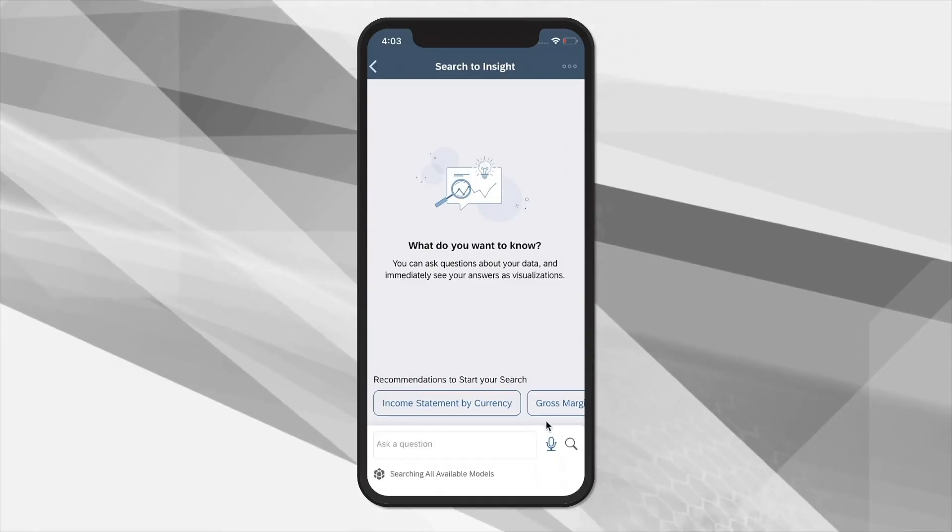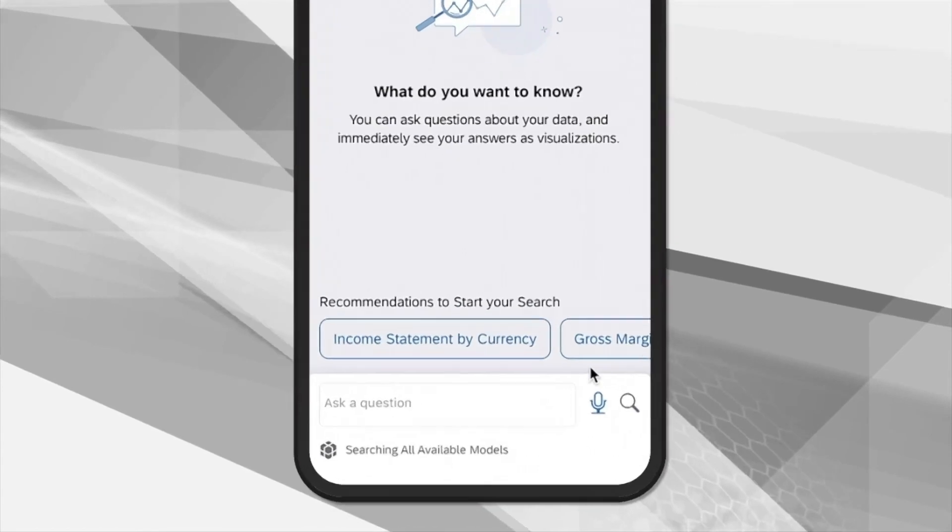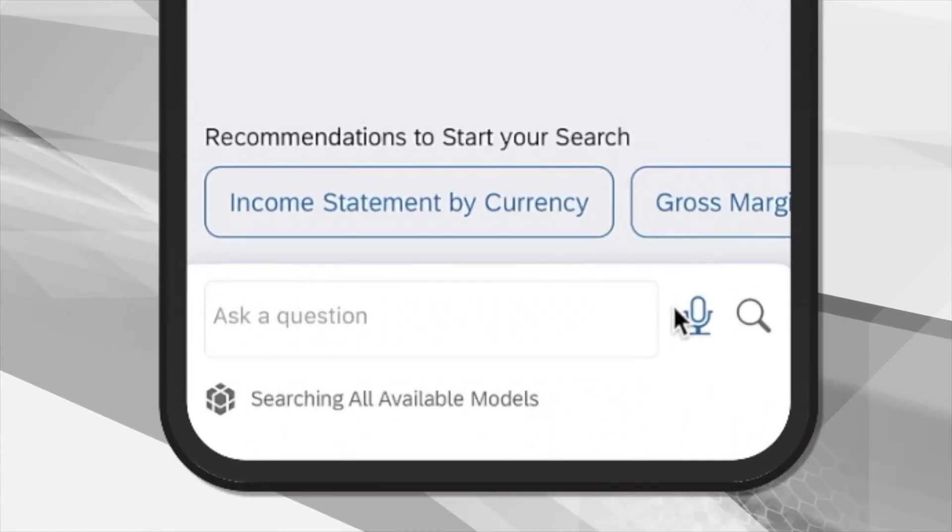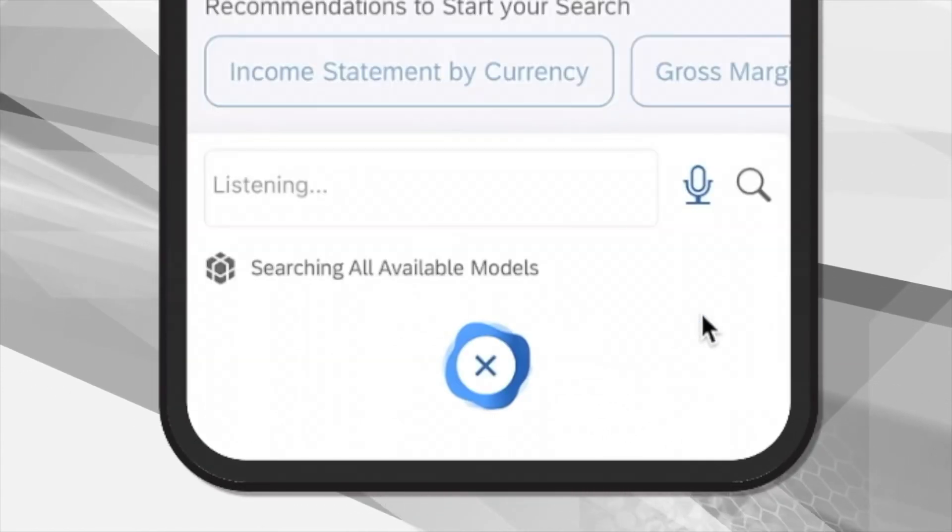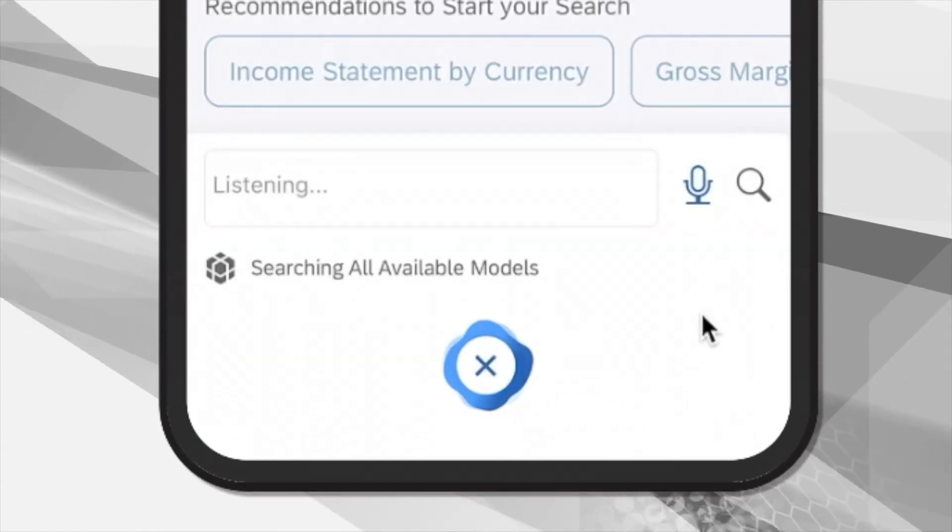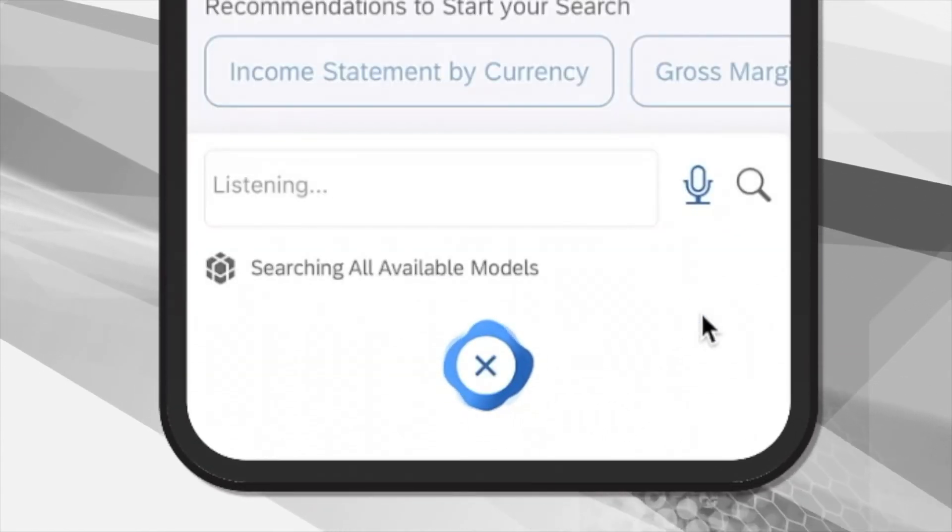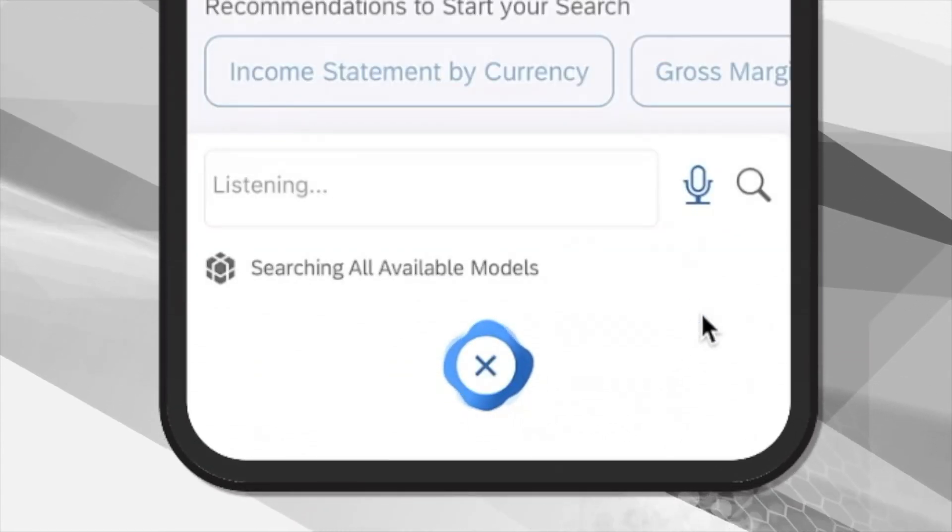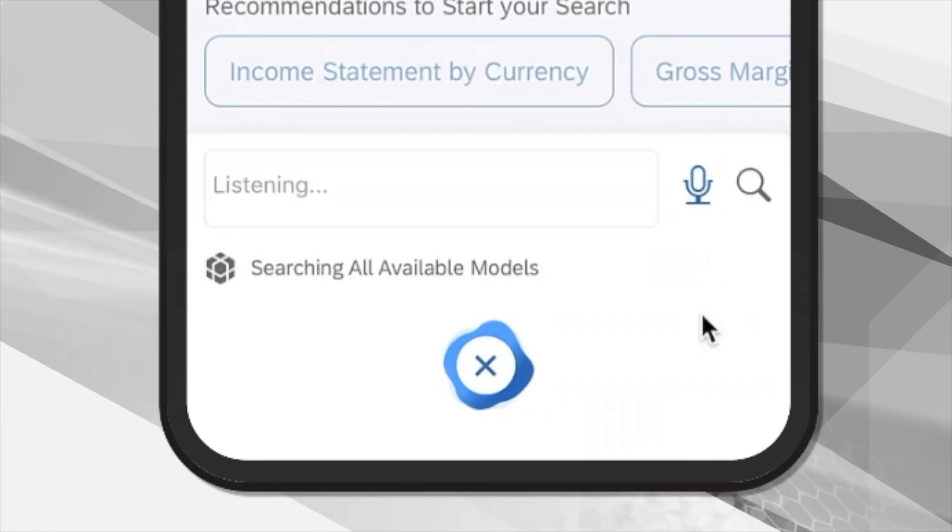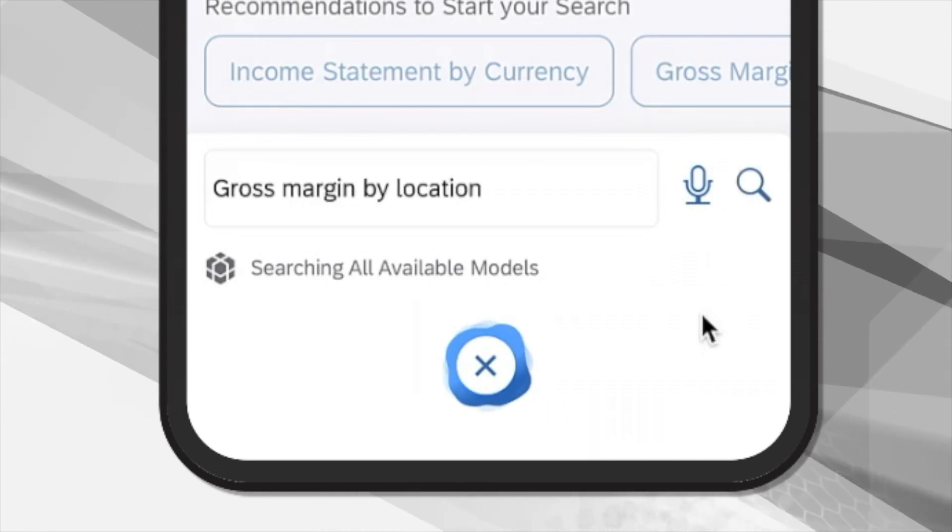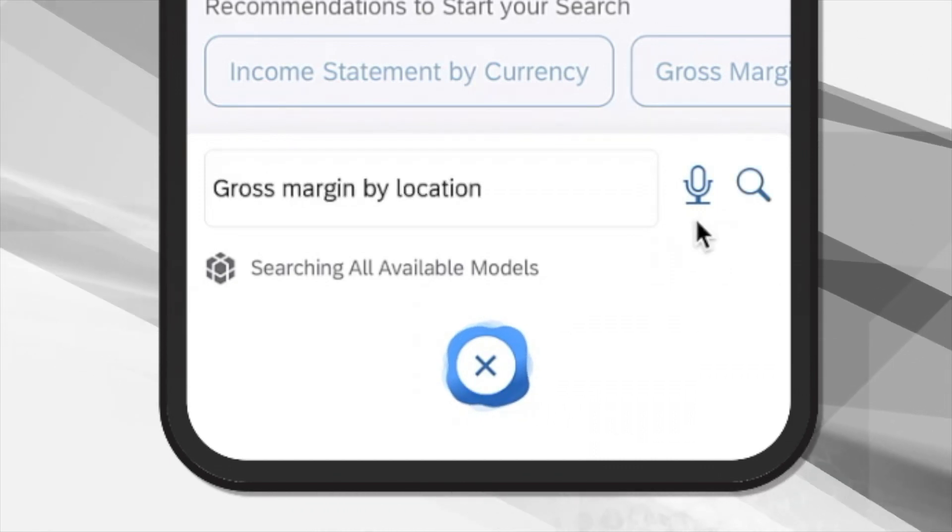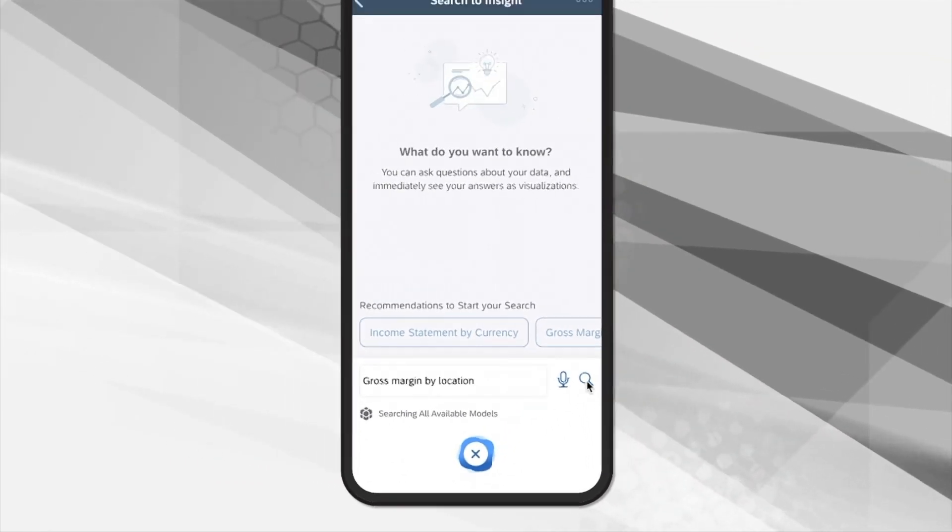On the Search to Insight screen, you now see beside the search button a microphone icon. Simply tap the icon and speak your question into the phone, for example, gross margin by location, and immediately see your results.